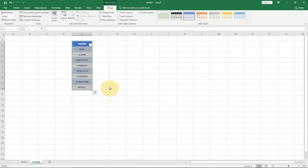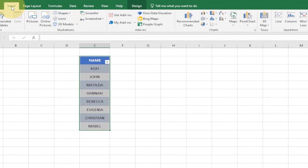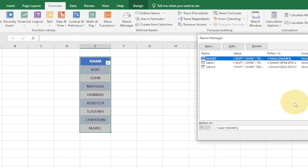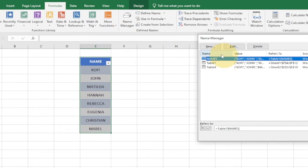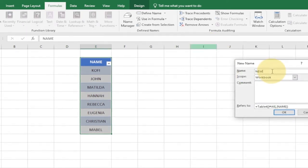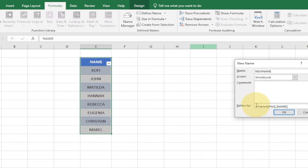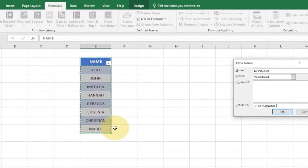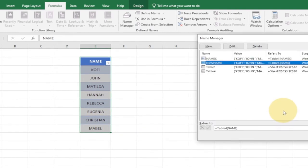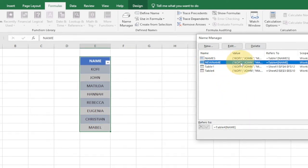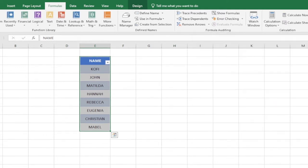Now that the data is in a table, go to Formulas, then Name Manager, and click New to give it a name. Clear the reference field, type equals, and select the table data. Click OK. You can see the table name we created is now showing up in the Name Manager. Close this.